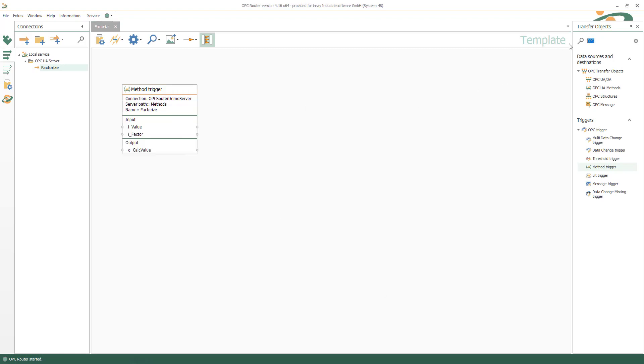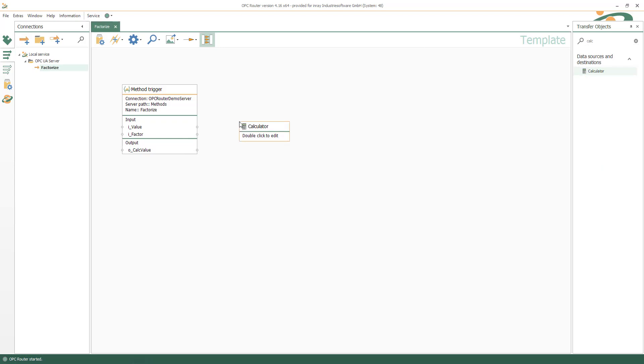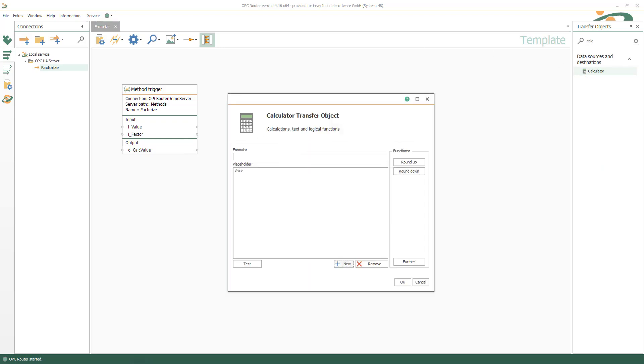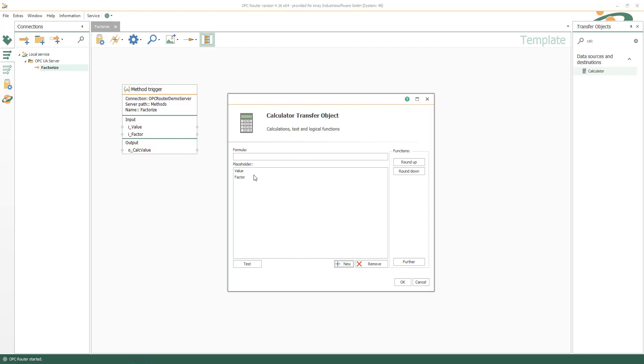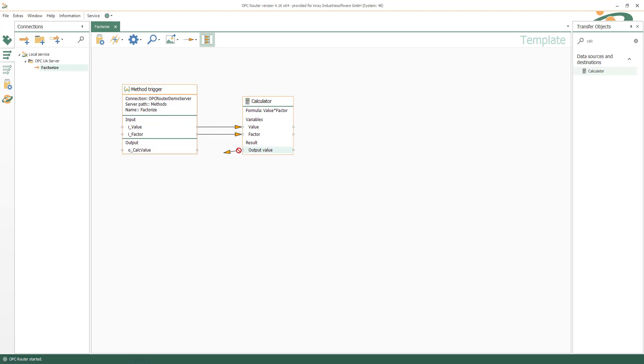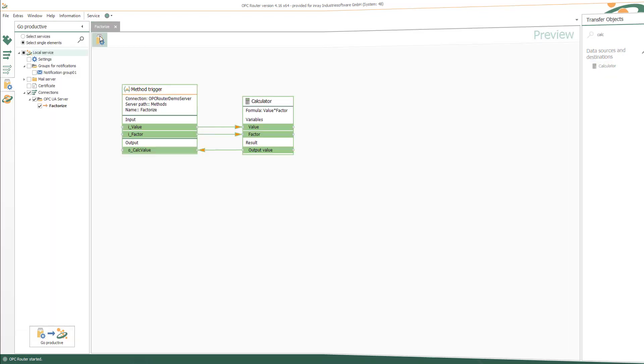After inserting the framework, we fill the method with functionality. For example, with a calculator object that calculates the factorization. Now just connect the framework parameters with the functionality and set it productive.